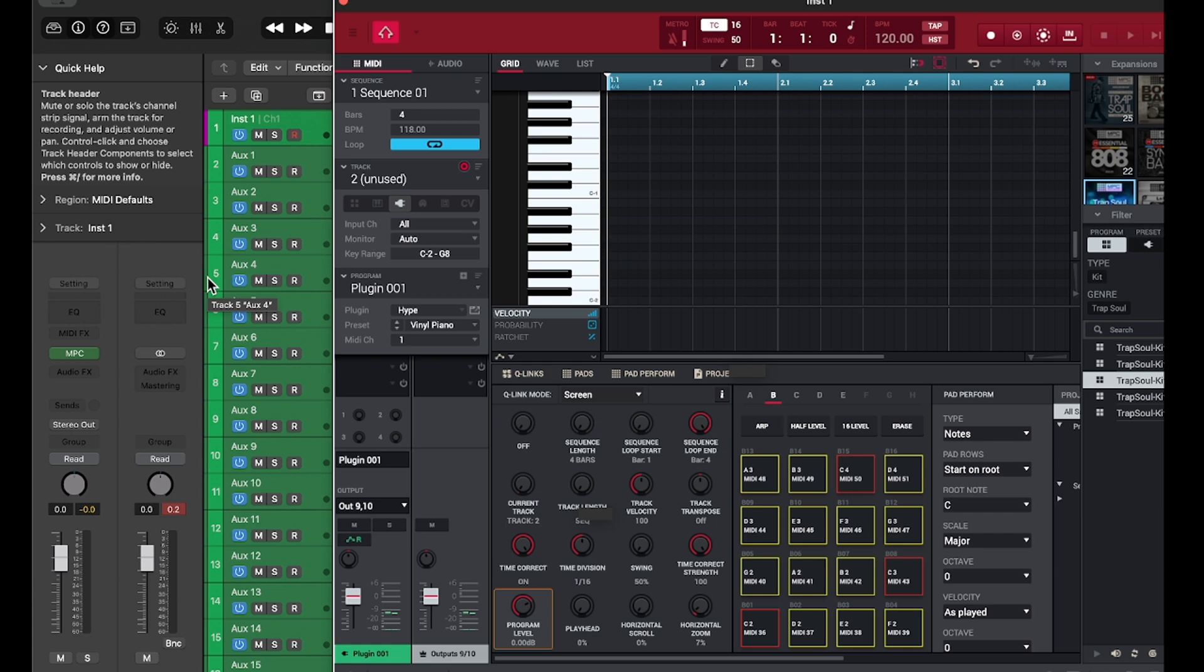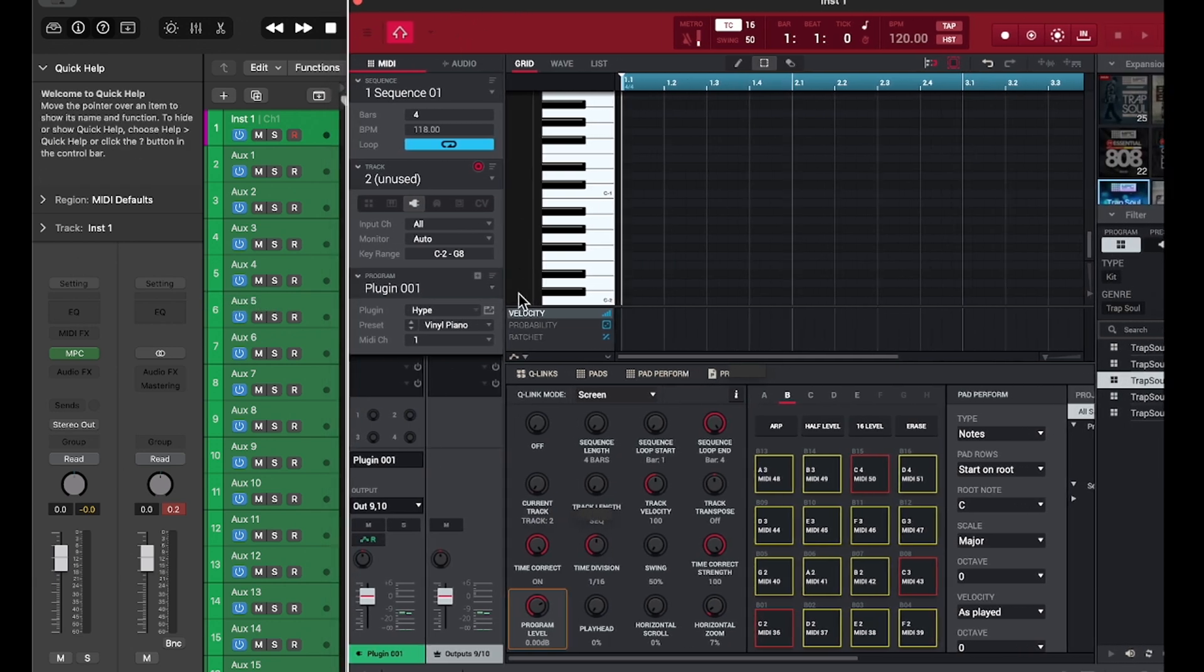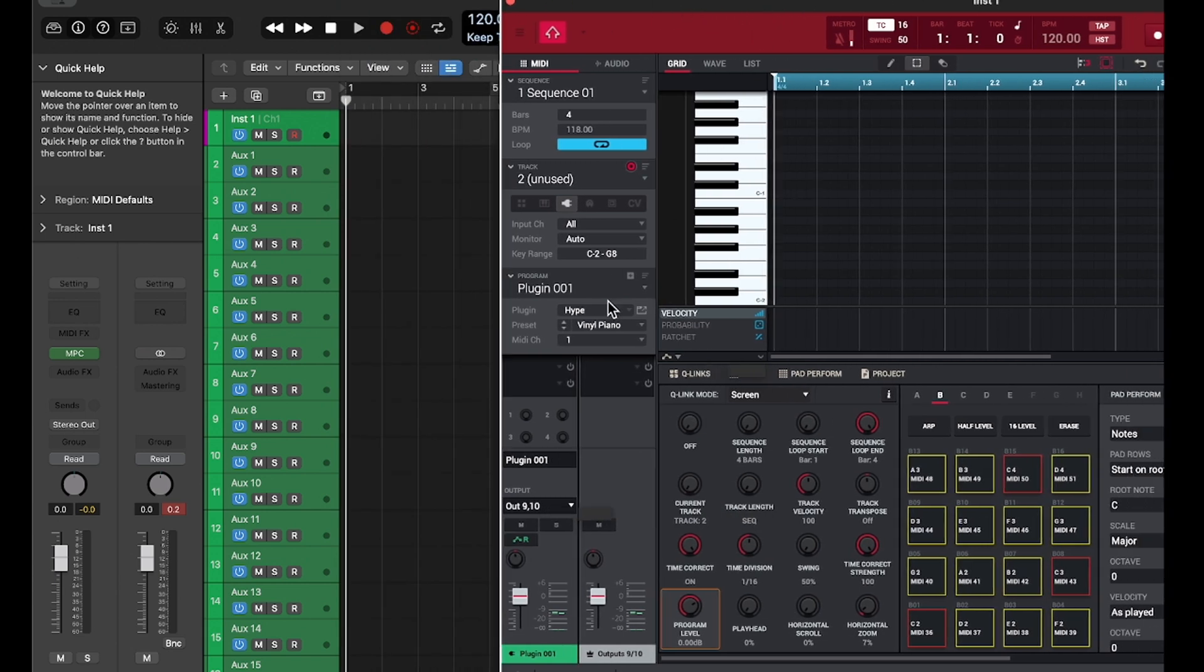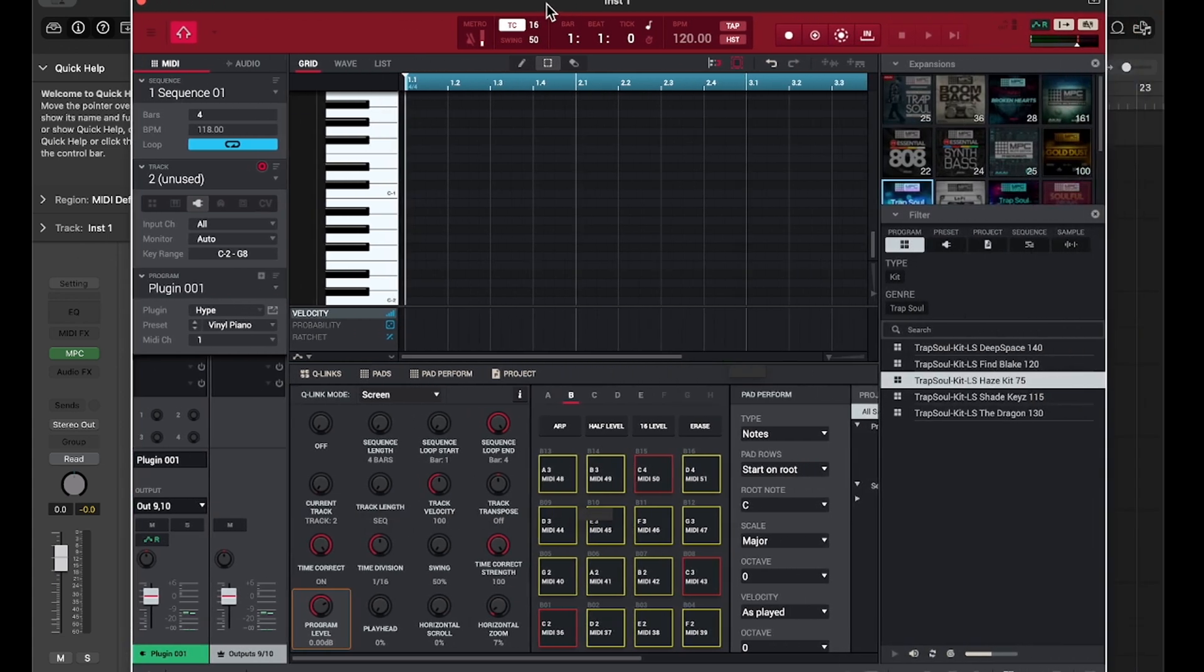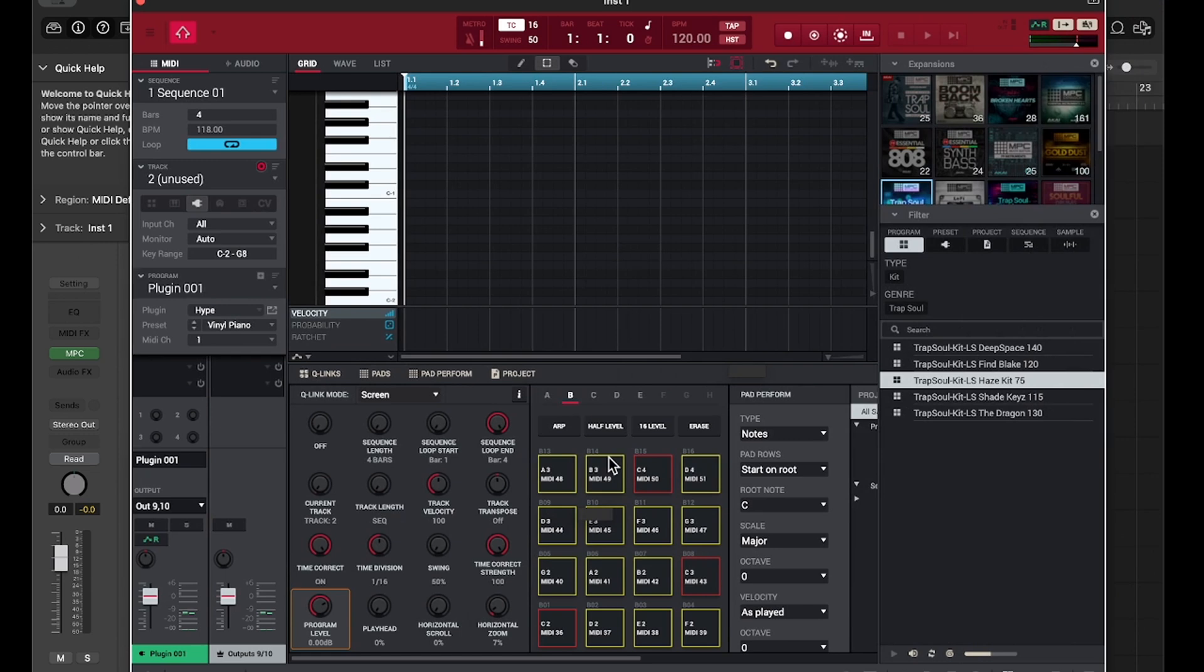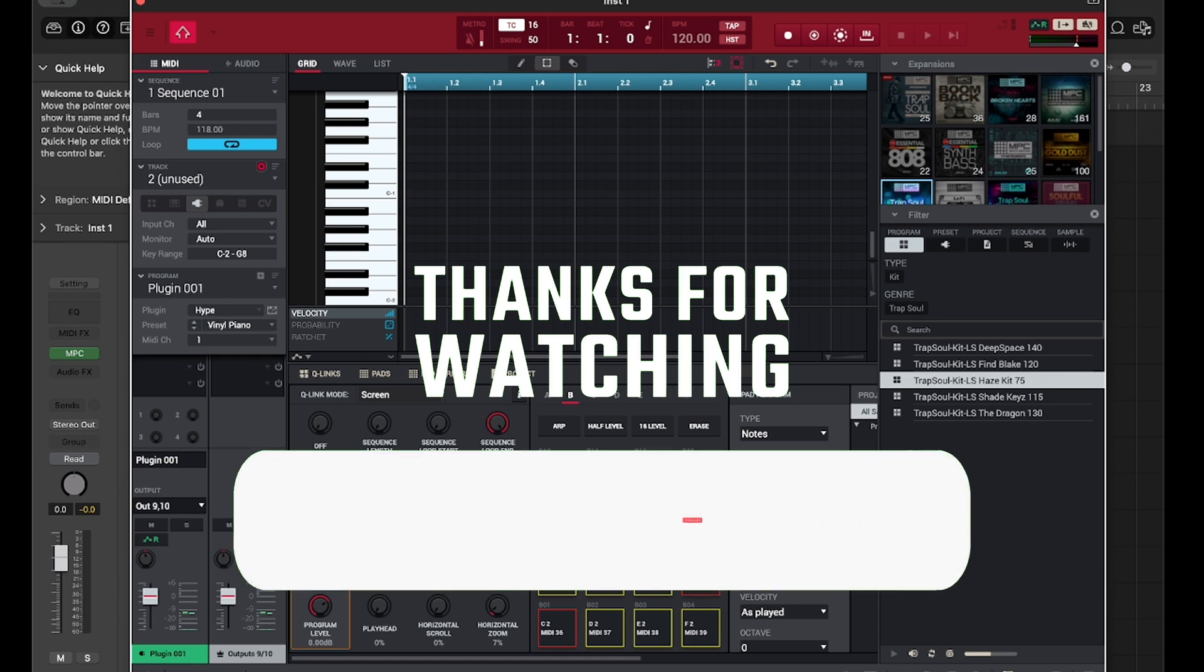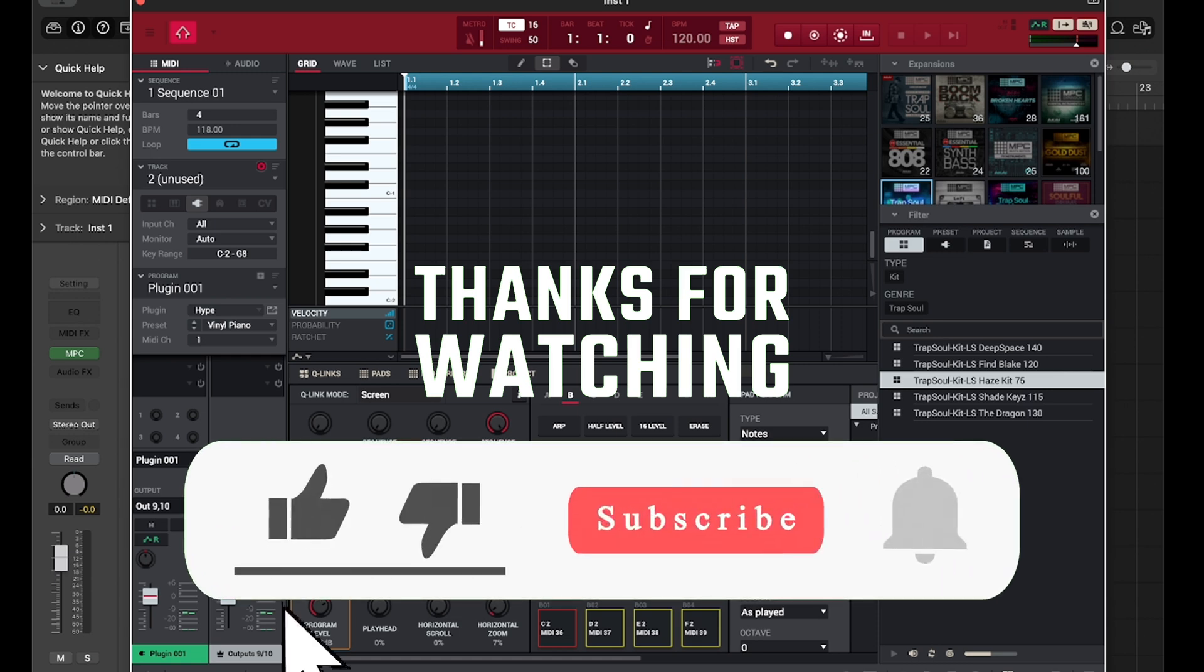Whatever DAW that you're using that you're comfortable with, you don't need to switch or anything. As long as you get comfortable with using this software, the MPC software, you can pretty much get any sound, anything out of it. And to be honest with you, the drums that come out of the MPC software, it's spectacular to me. Either way, I appreciate you guys sticking around and watching my videos and I hope this was informative for you. Please like and share. I appreciate y'all. Until next time, peace.